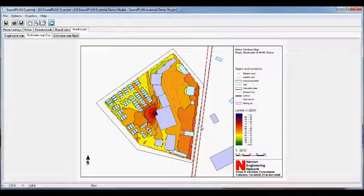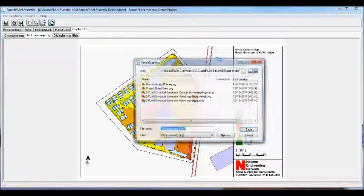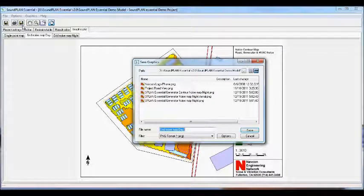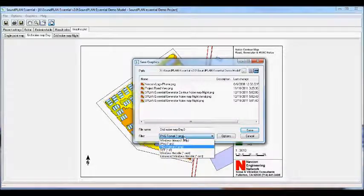At the end, we can save the graphic by clicking the disk icon with dots below it. You can name it whatever you want and define what type of graphic file is generated. The options are bitmap, JPEG, PNG, TIFF, Windows Metafile, and Enhanced Metafile.